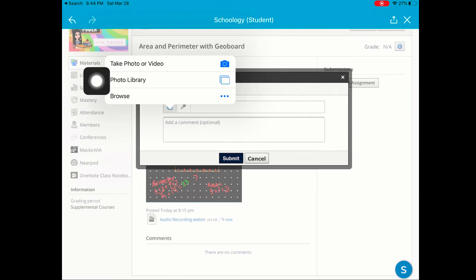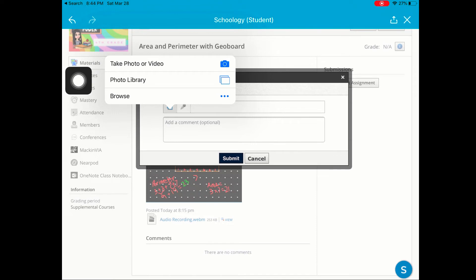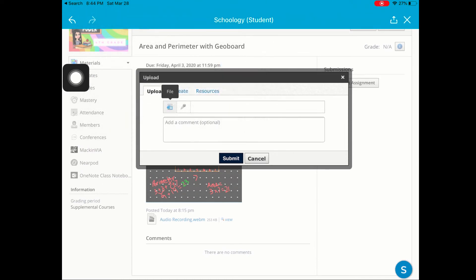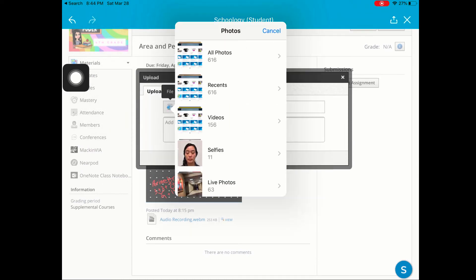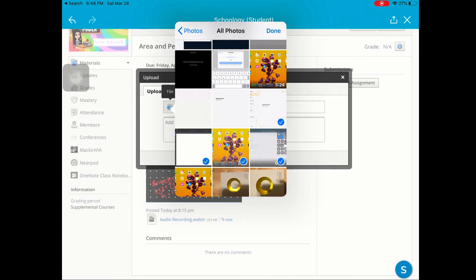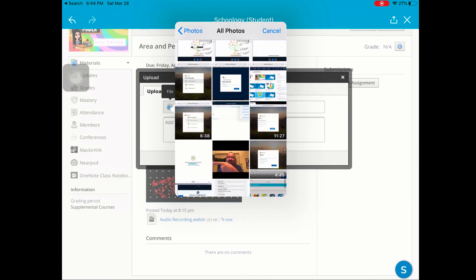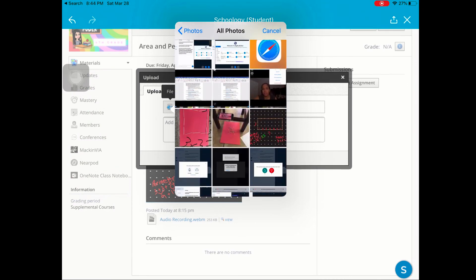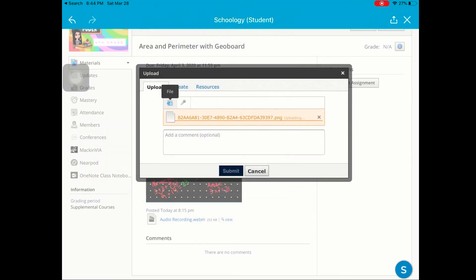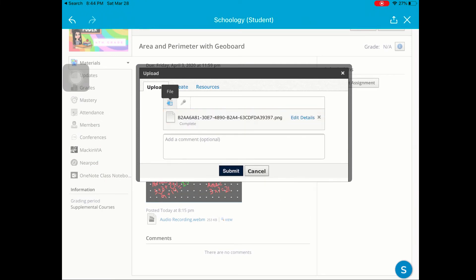If I click the File button, you can see that I can browse my photo library or take a photo or video with my device. So I'm going to go ahead and click Photo Library, where I've already saved an example. Let's see if I can attach it — it should be in here. There we go. I'll go ahead and click Done. Now it's uploading my example.